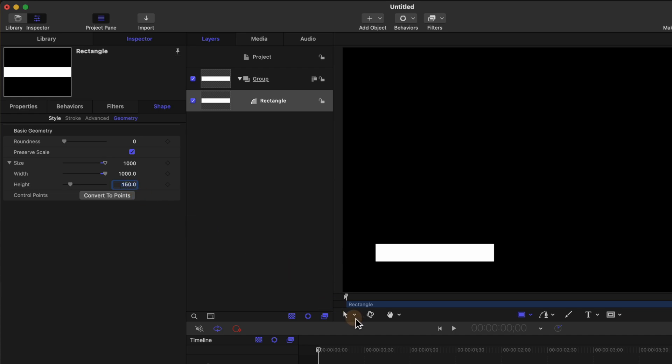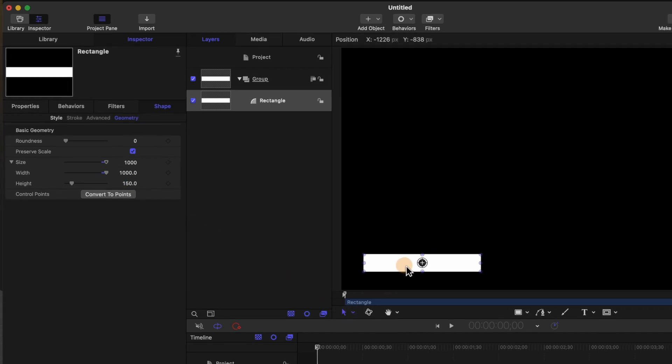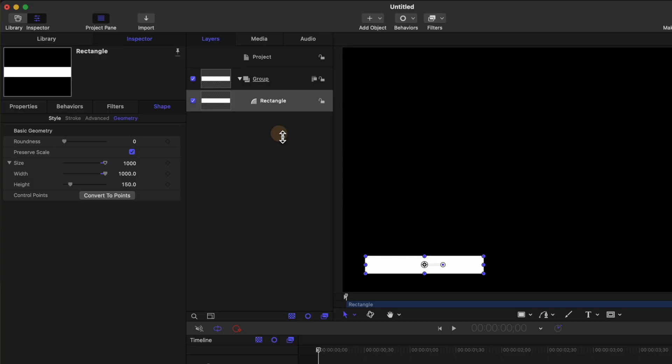After that we can select our arrow tool and get this roughly into position. Now this is going to be our base layer. Any animations we apply to this are going to apply to the other layers. So I'm actually going to rename this to just be base.